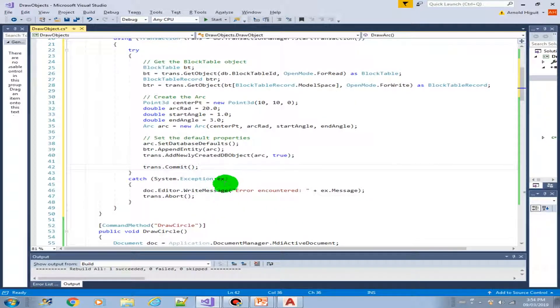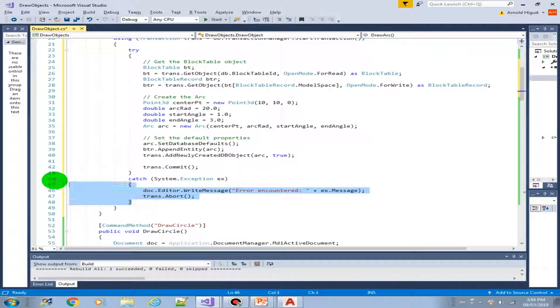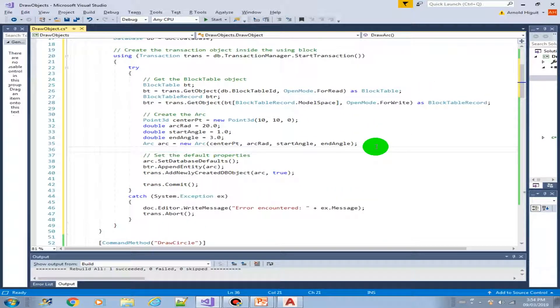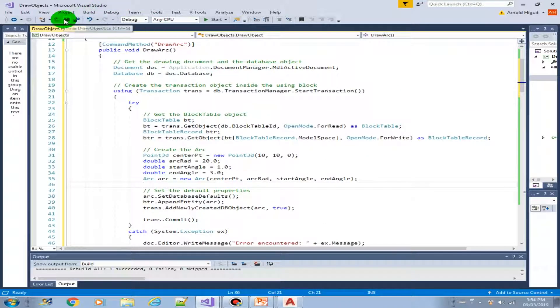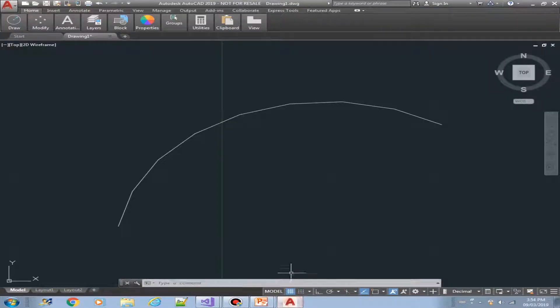And we have here the catch exception. So this should be all good. Let's save this project.